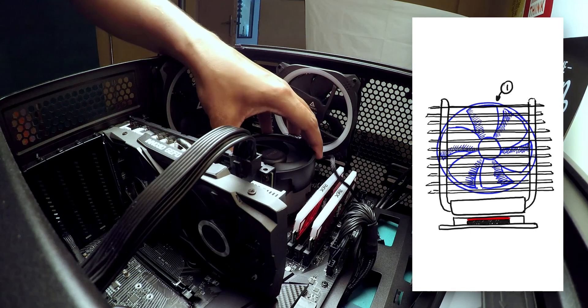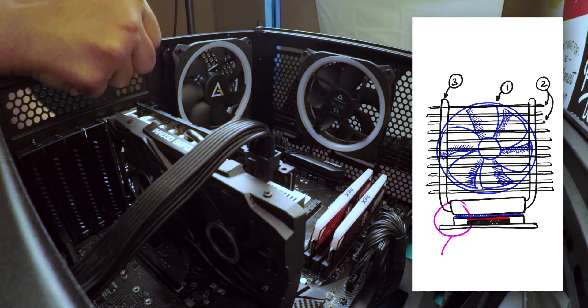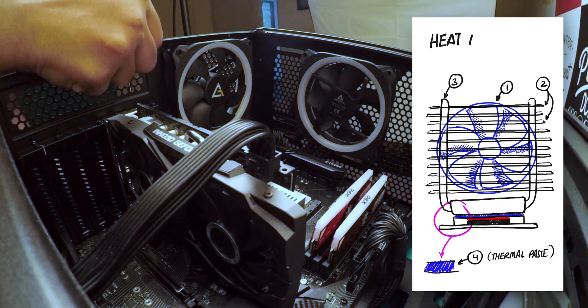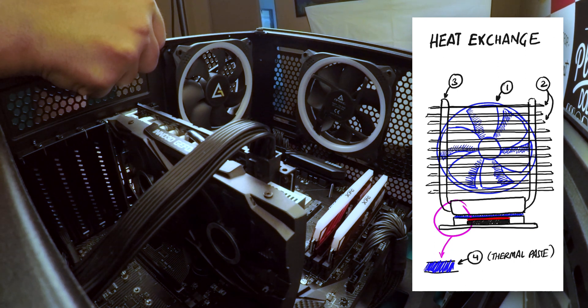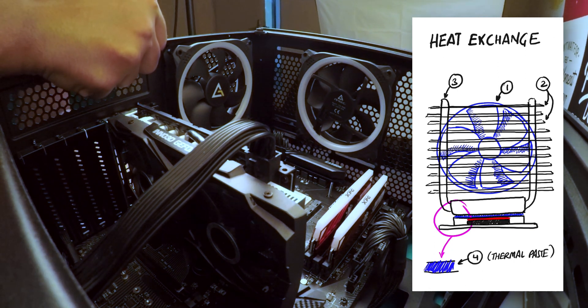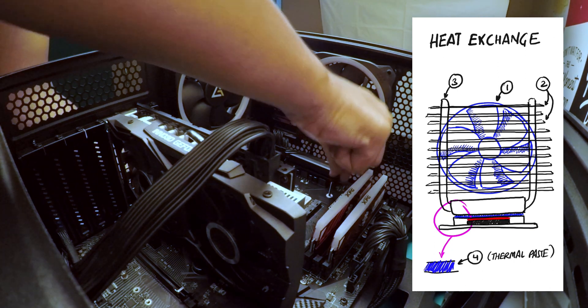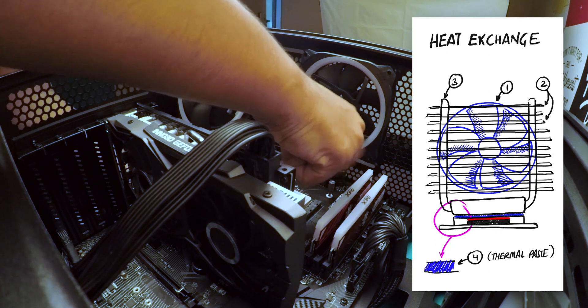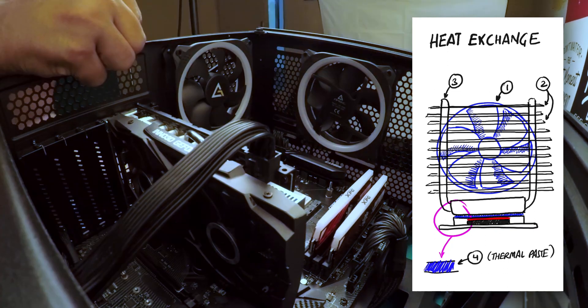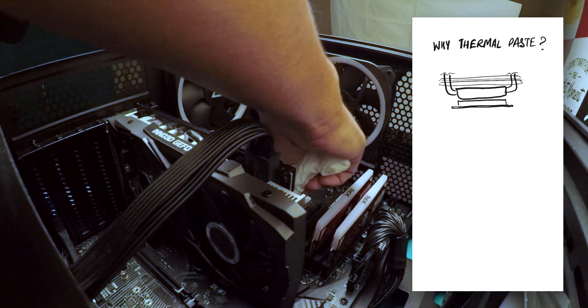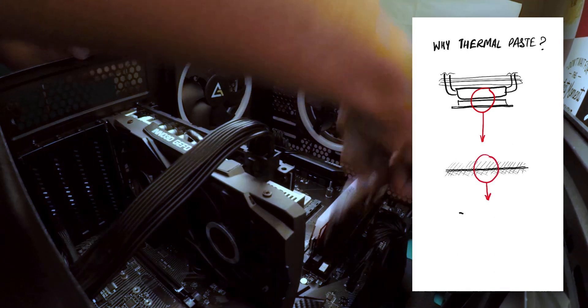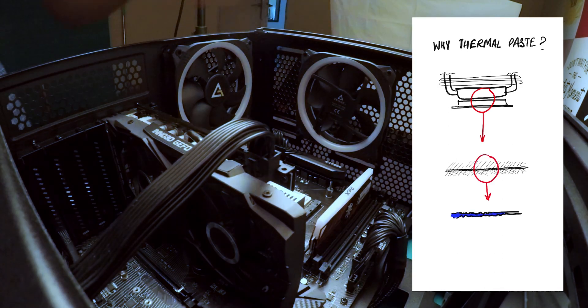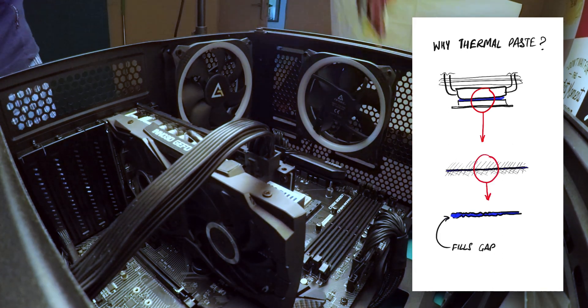So the fan blows cool air to the fins. Now the aluminium fins are connected to the copper pipes that are directly in contact with the processor. Between the base and the processor there is a paste. It is called a thermal paste or a thermal compound. This thermal compound is filling all minute gaps between the processor and the base of the CPU cooler.